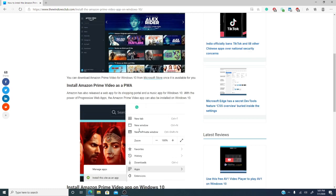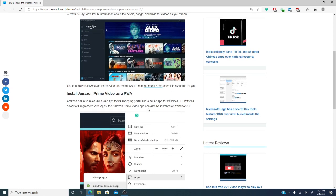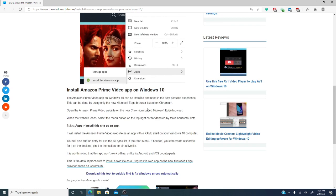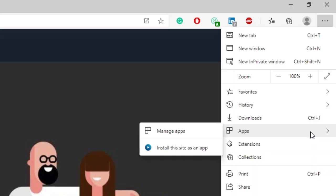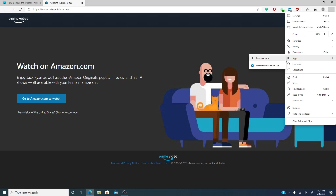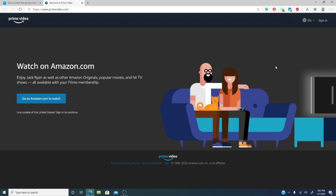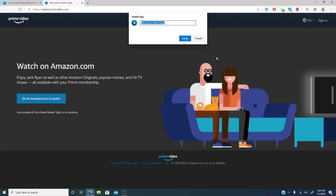So, let's go to the Amazon website. You'll see three dots in the upper right hand corner. This is the menu. You're gonna select apps and then install this site as an app.